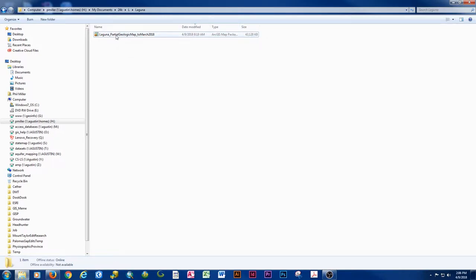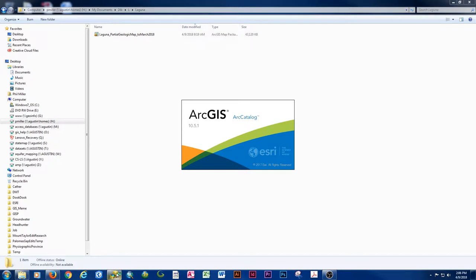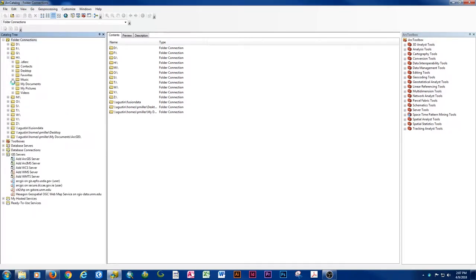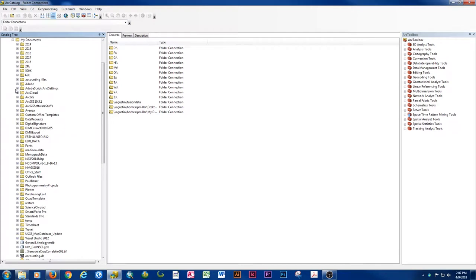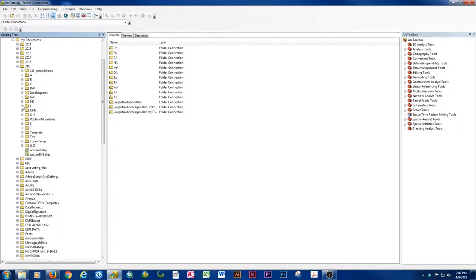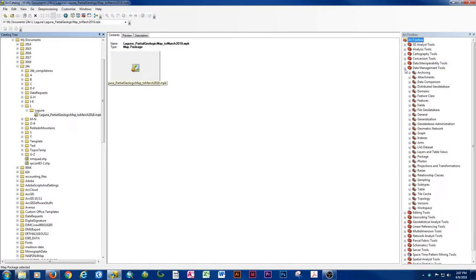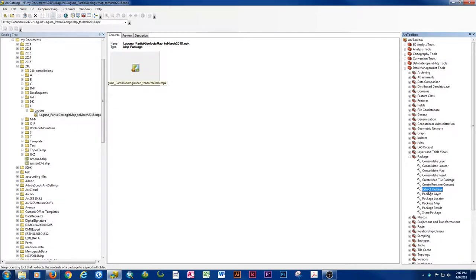The first thing we do is take this map package of a partial geologic map and extract it. We need to open our catalog and navigate to the location where we saved our downloaded map package. It will have this symbology — a little box with a map logo — and the file extension is MPK. Once we get to the location, we can see our MPK right here. We want to come to our toolbox, expand Data Management Tools, Package, Extract Package.